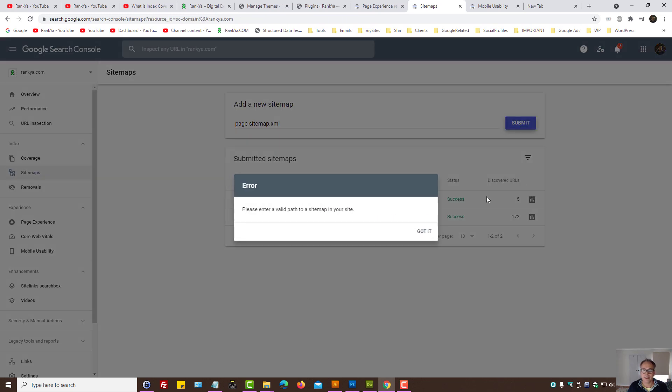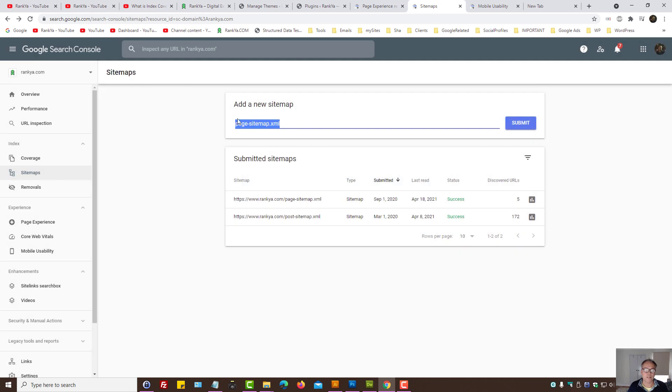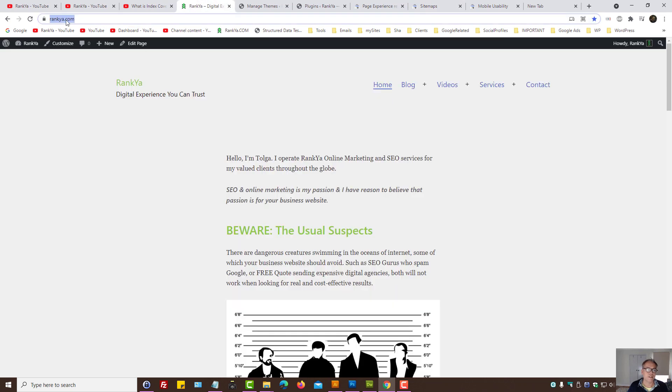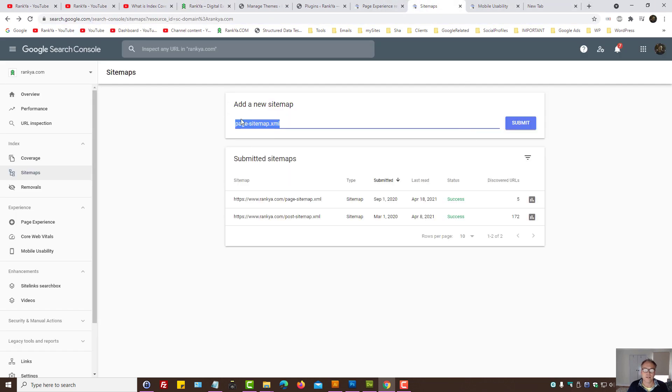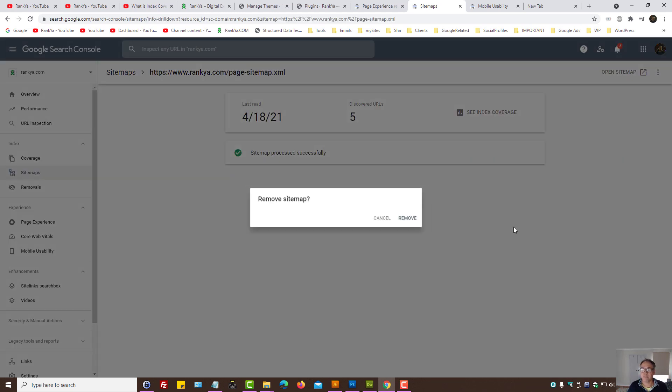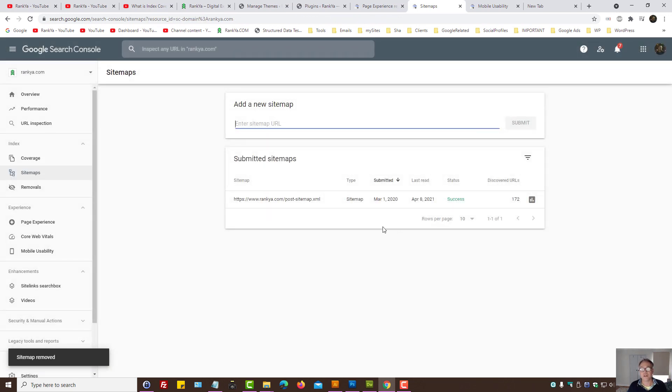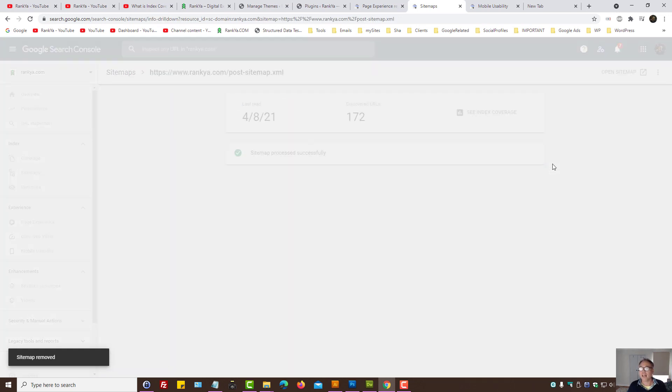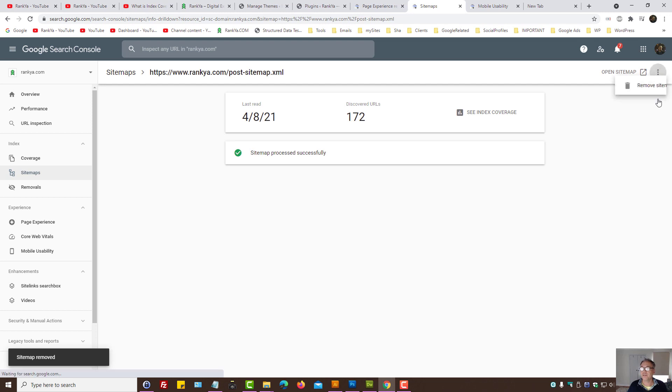I'll actually delete this one as well. Let me remove that to show you that when you're using Search Console, it's okay for you to delete the sitemaps when there are major changes on your website as I have right now.